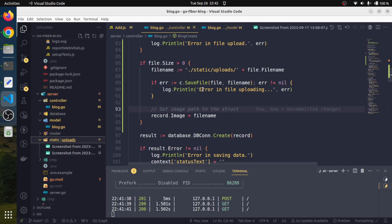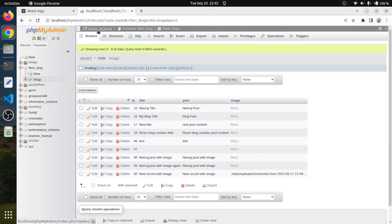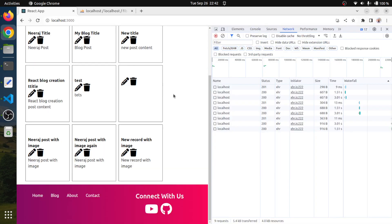This way, we have seen how easily we can implement the file upload functionality. That's all for this session. I hope you enjoyed this session very much. If you have anything to say, please let me know in the comment section. I'll see you in some other session — till then, take care and happy coding.